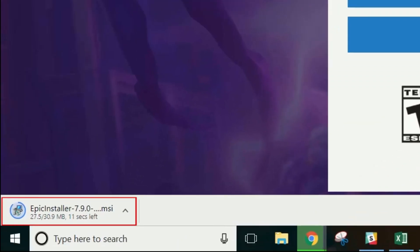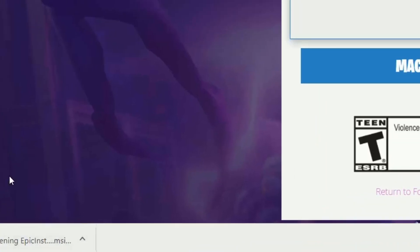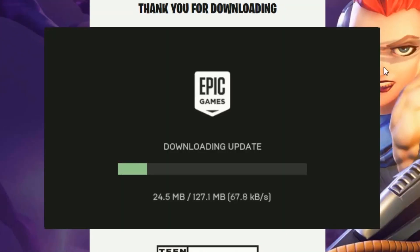Once the download is complete, click on the download at the bottom of your browser window to launch the installer. The installer will guide you through the steps, so just follow the instructions presented to complete the installation.